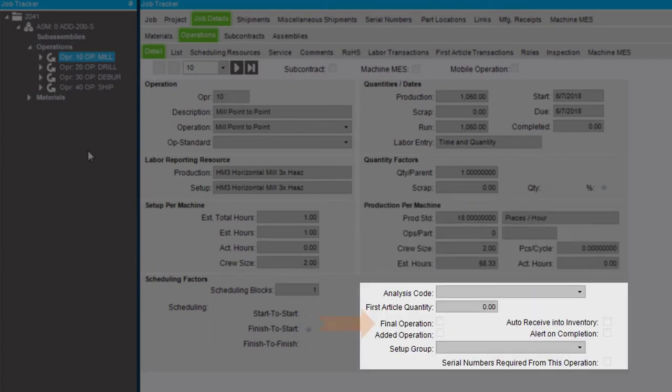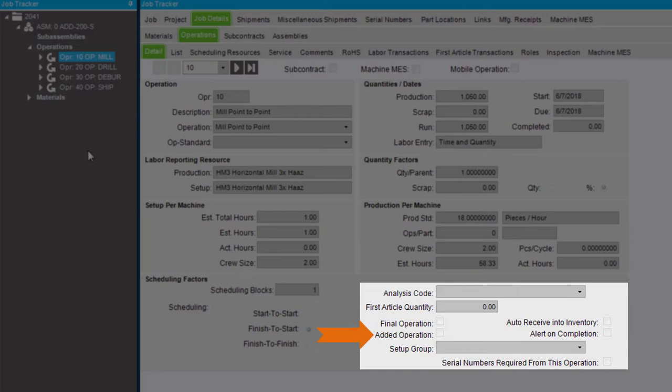The Final Operation checkbox indicates that this operation will be used to calculate the job completion quantity. The Added Operation checkbox indicates that this operation was not included in the original estimate. It was later added to this job.